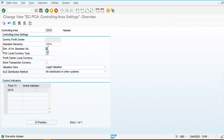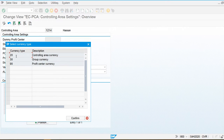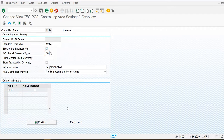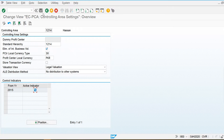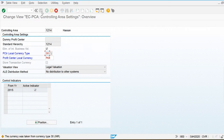For example, if I assign one profit center to two cost centers and post from one cost center to another, the system will not post duplicate data. I am going to use the currency of the controlling area group currency, which I used while maintaining the controlling area. My local currency is PKR, valuation is legal valuation view, and I am going to save this.